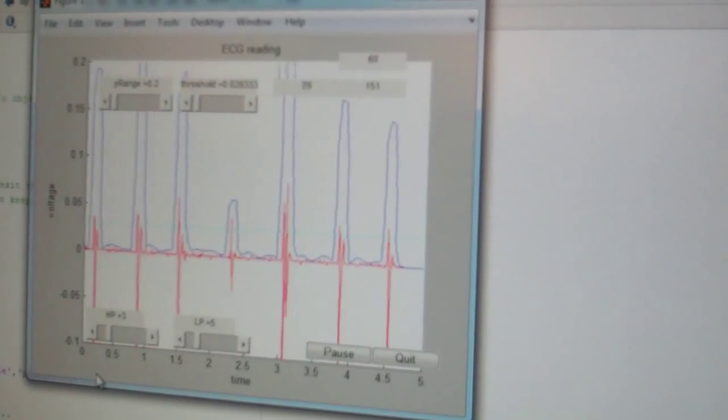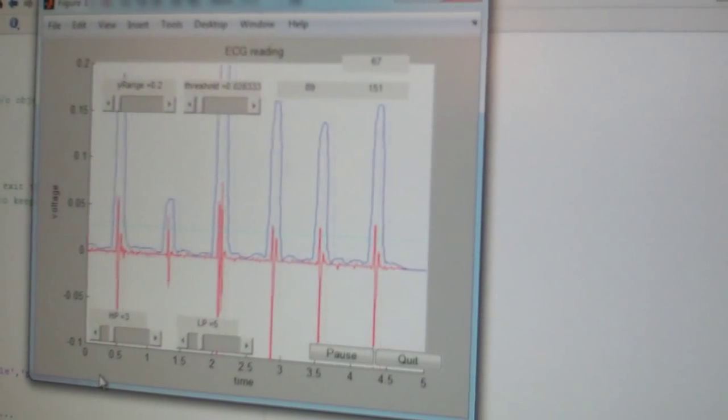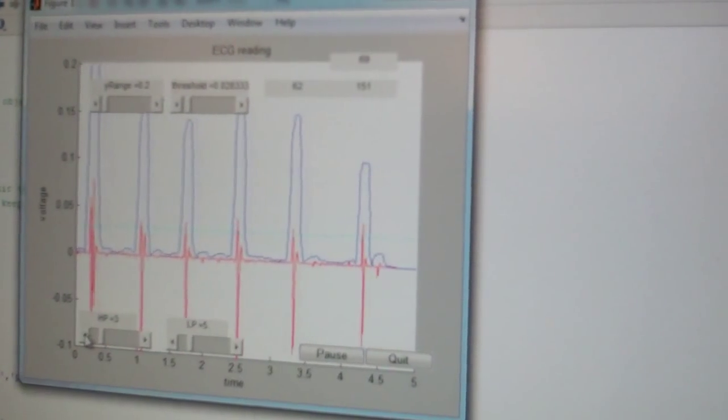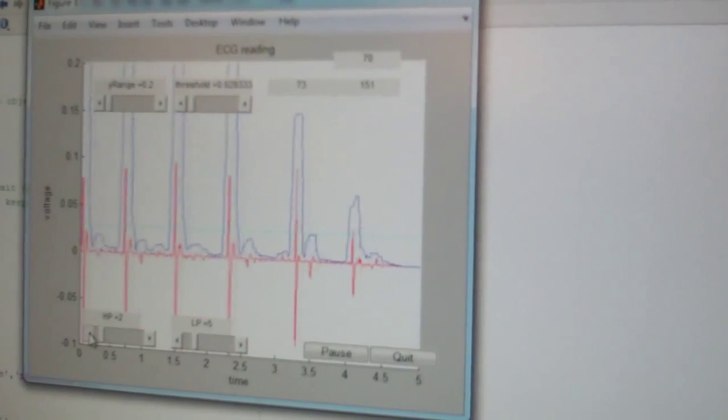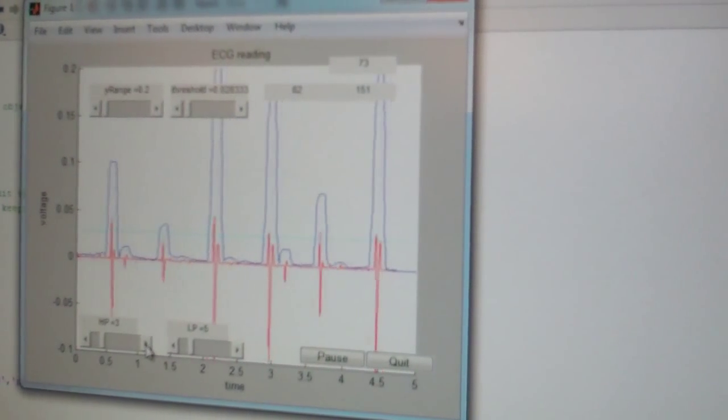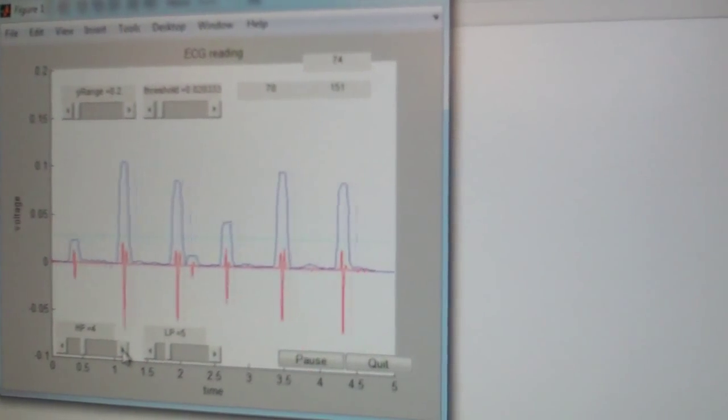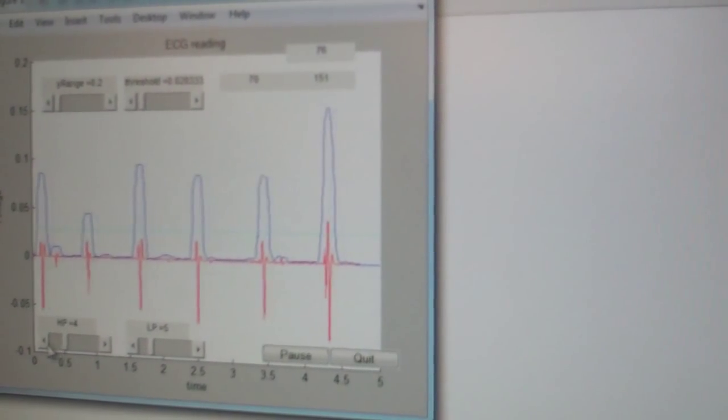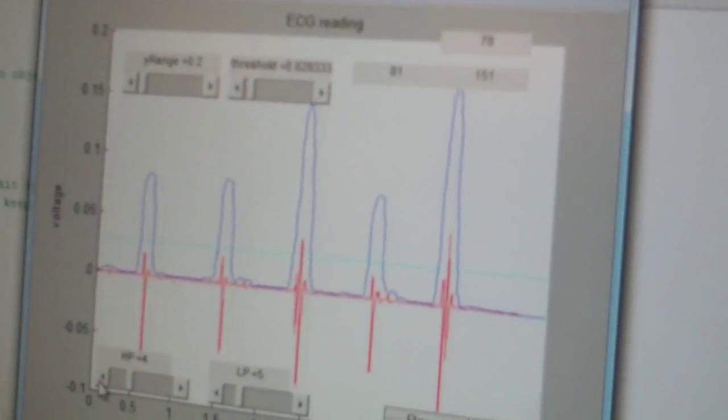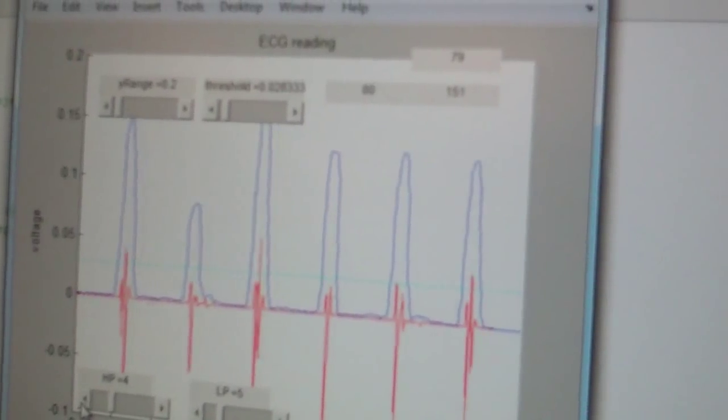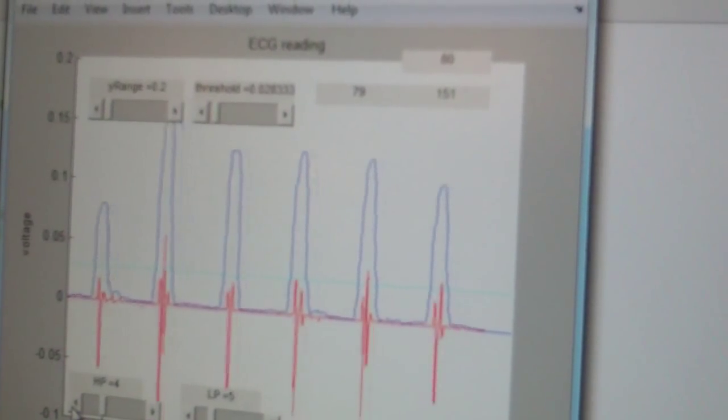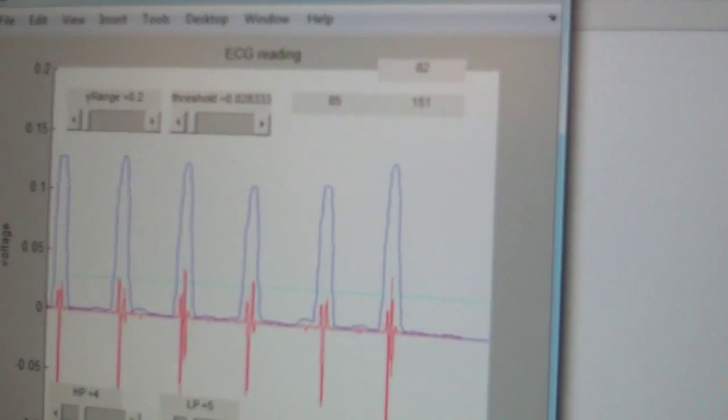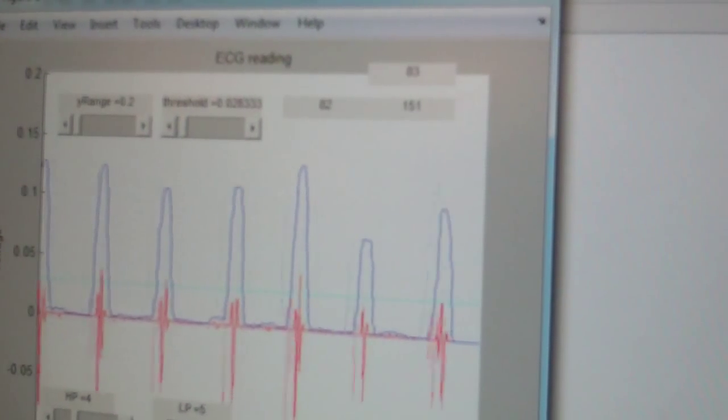So you're reading about 70 beats per minute right now. Yeah, so if you look at the one on the left there that's changing, that's the most recent heartbeat. And then the top one is time. And the one on the bottom right is supposed to be your average heart rate.